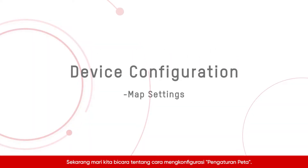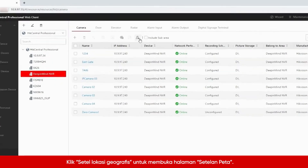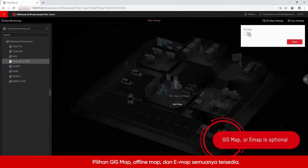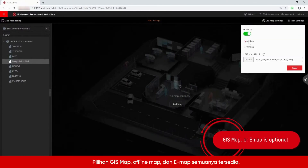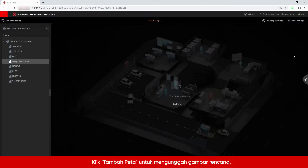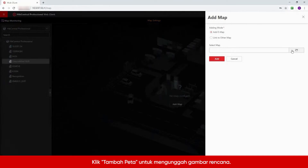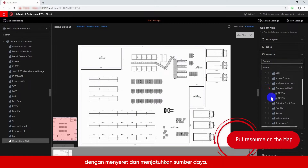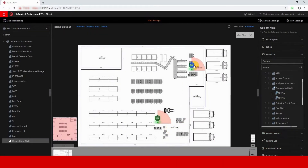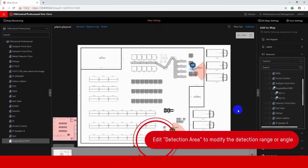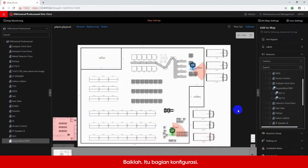Now, let's talk about how to configure map settings. Click Set your graphic location to go to the Map Settings page. The GIS map and e-map options are all available. In this video, we will use the e-map as an example. Click Add Map to upload a planned picture. Now we can put cameras or other resources on the map by dragging and dropping the resources. Click the icon and choose Added Detection Area to edit the detection range or angle. Alright, that's the configuration part.